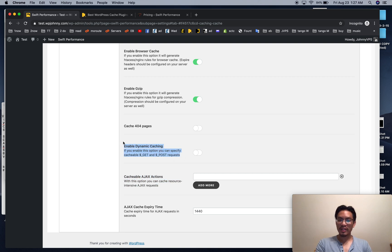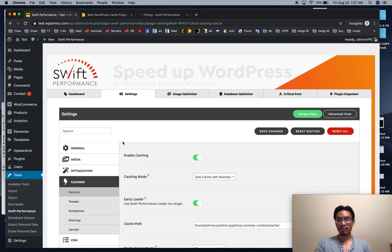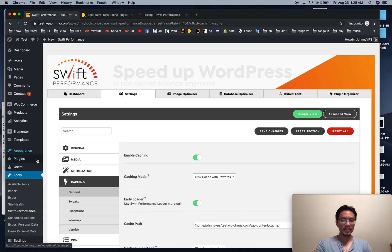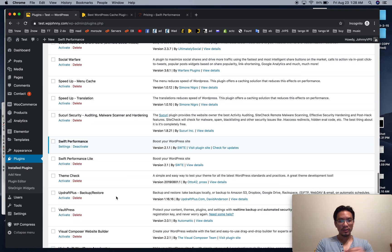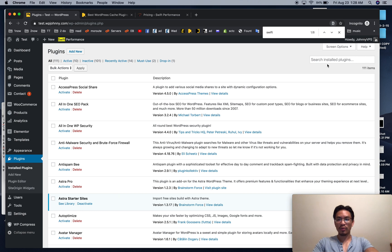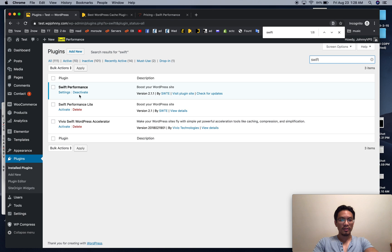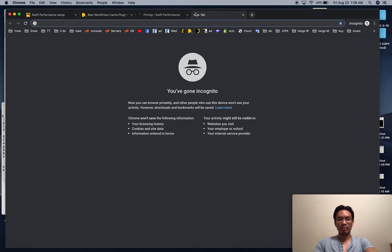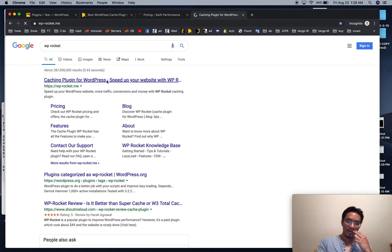No other caching plugin I know of can cache AJAX actions — maybe LiteSpeed Cache. Anyway, let's move on to my number two favorite caching plugin, which is WP Rocket.